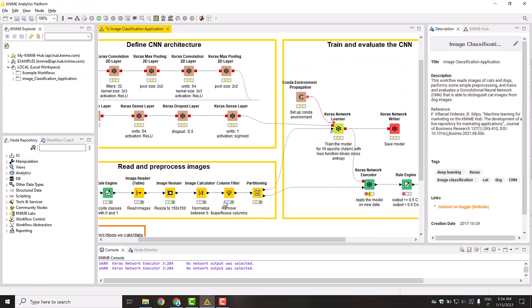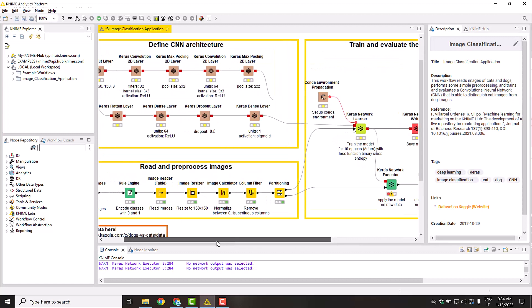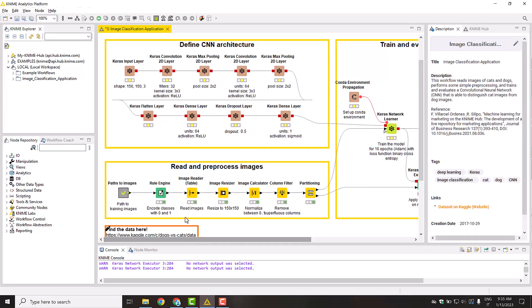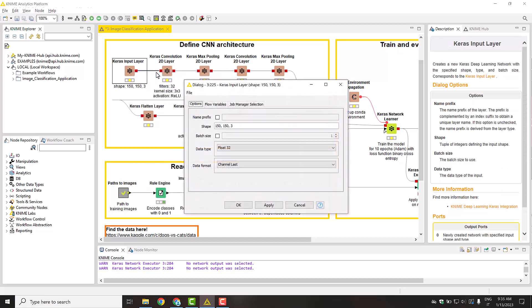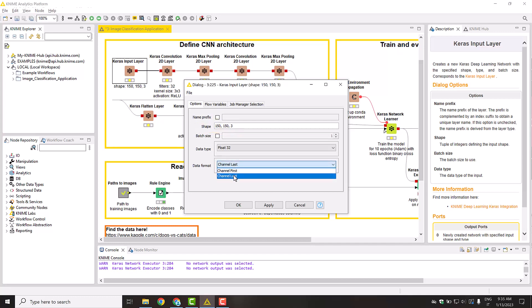Let's next have a look at the network architecture. As you already know, each node represents a layer of the network. We begin with the Keras Input Layer node. Our images have a size of 150x150 pixels, with three color channels. Therefore, open the configuration dialog of the Keras Input Layer node and set these values in the shape field. Make sure to select the right data format. In this case, we put three, the number of channels, as last.